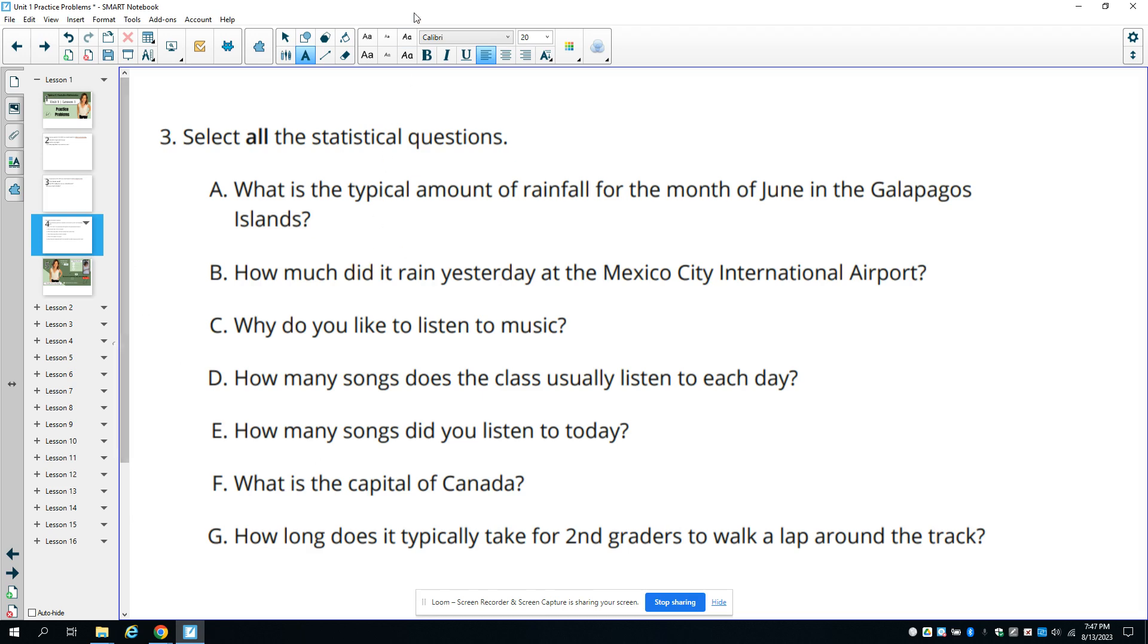If we go back to number three, it says select the statistical questions. So we're looking for variability in the answers.